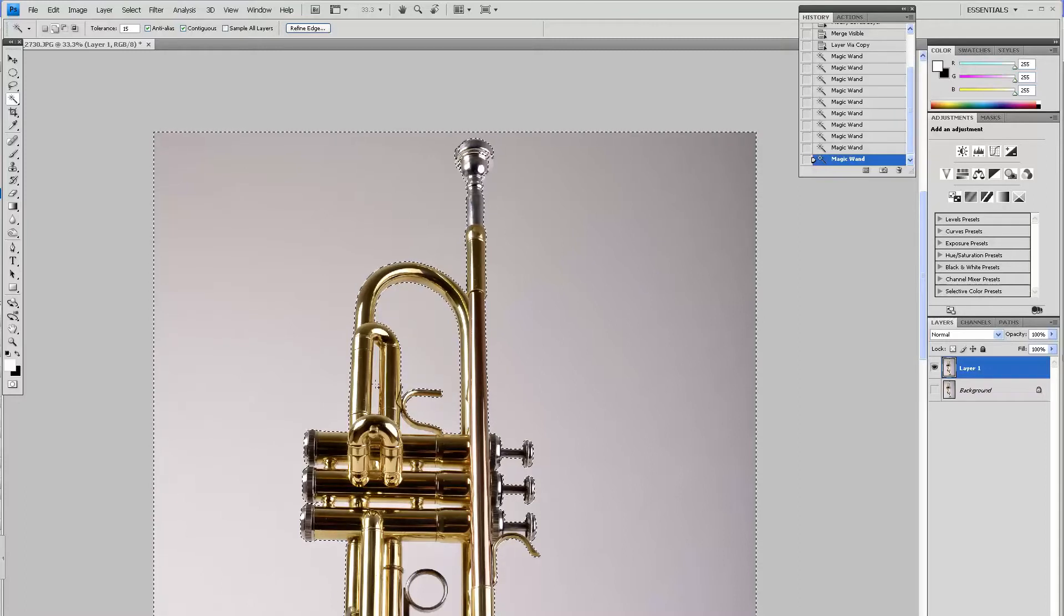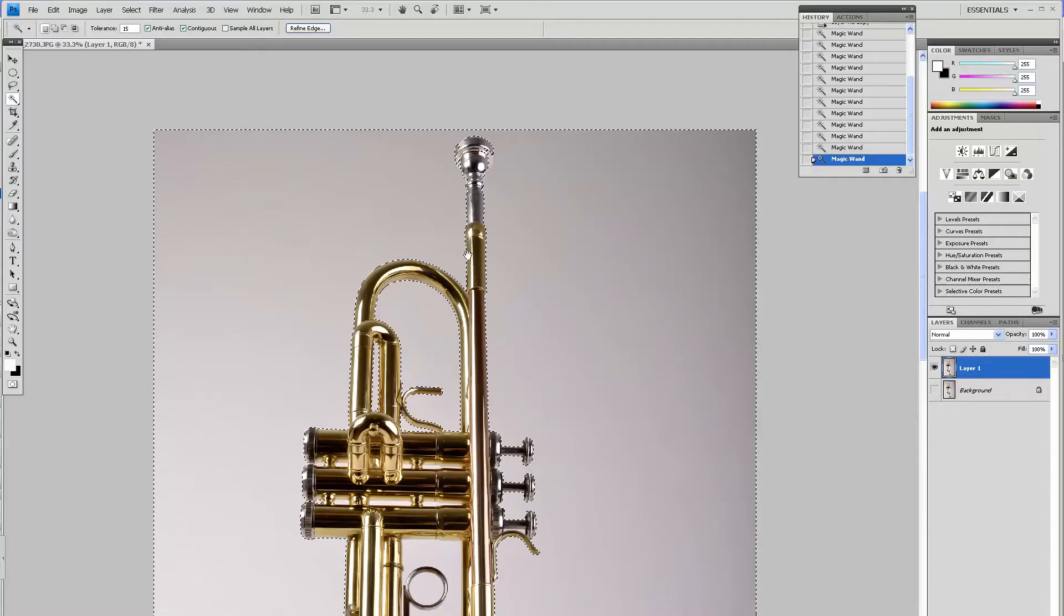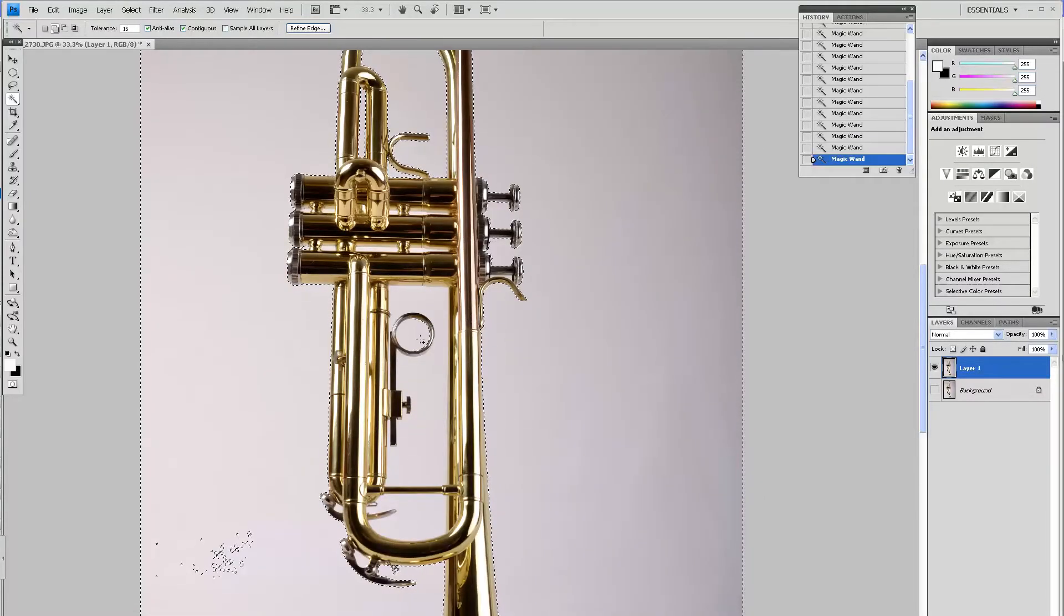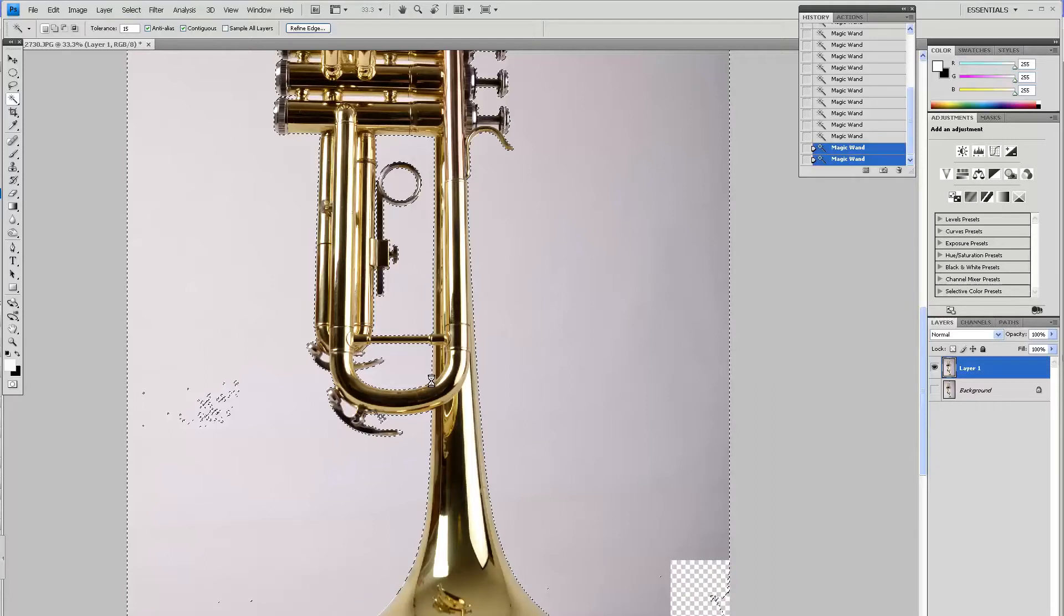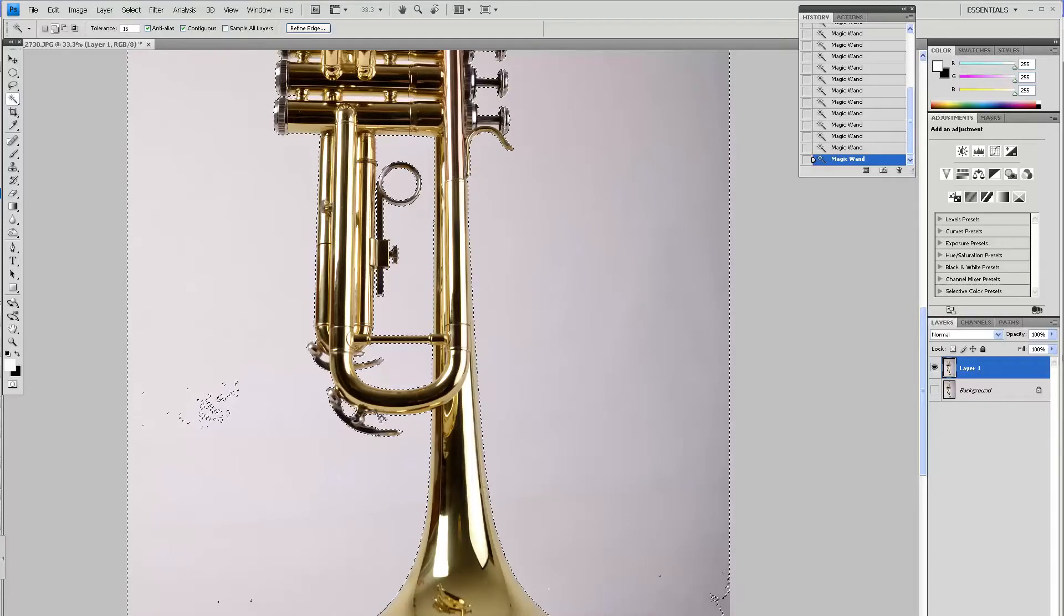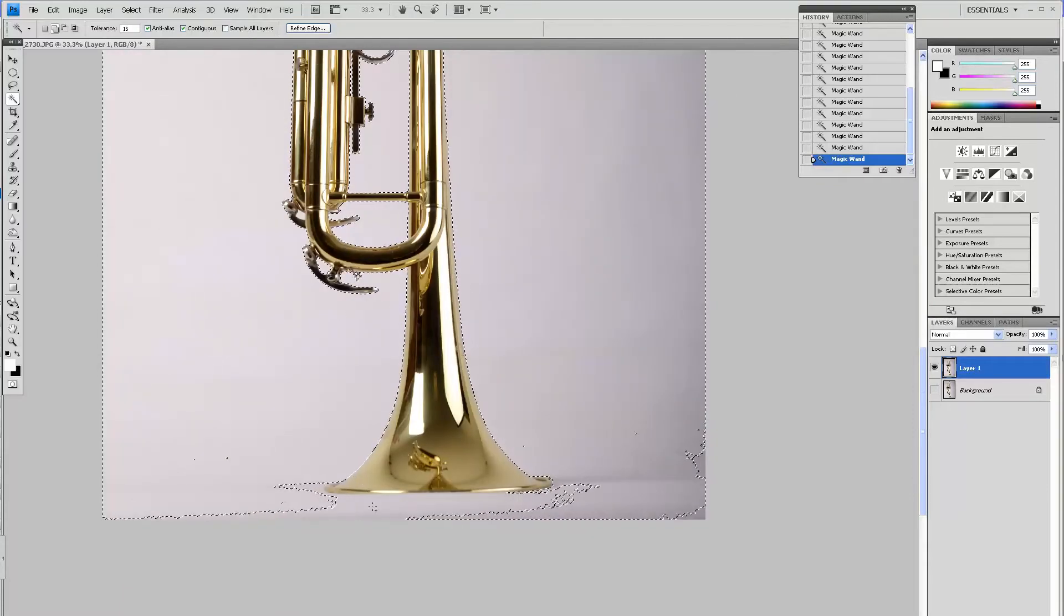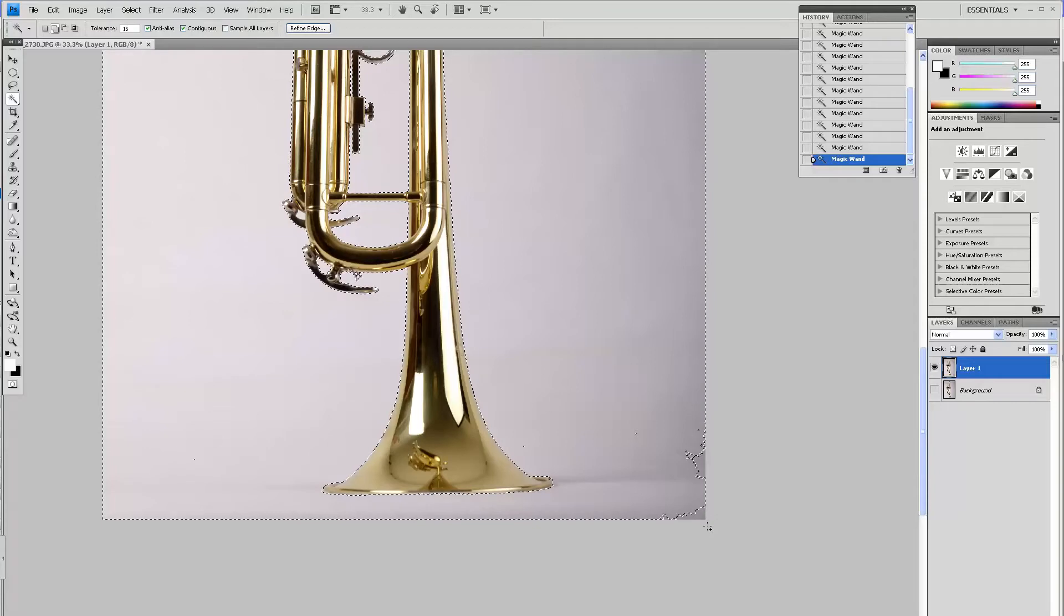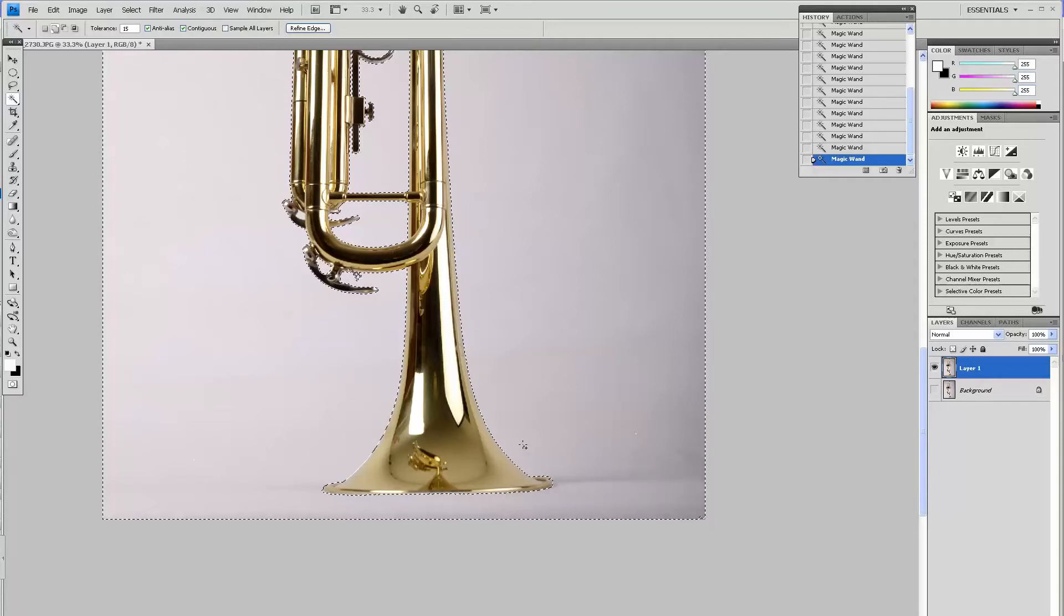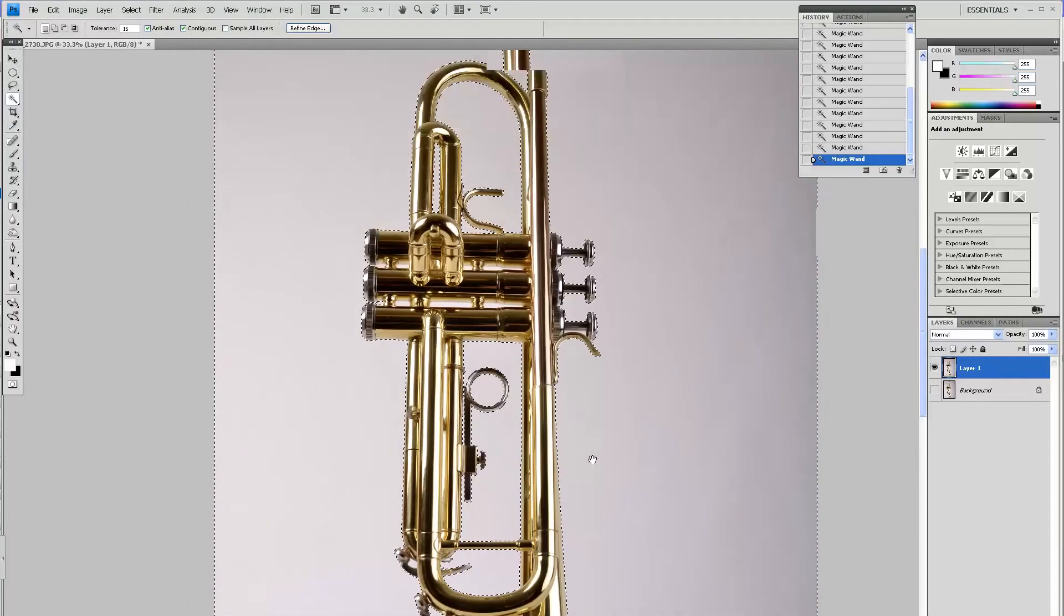You might need to sometimes use lower tolerance to about 5% or maybe 10%, but in this case it's a contrasty enough main subject that I can use 15%, even 20% sometimes. Keep adding to your selection. This is the rough selection right now that I did.